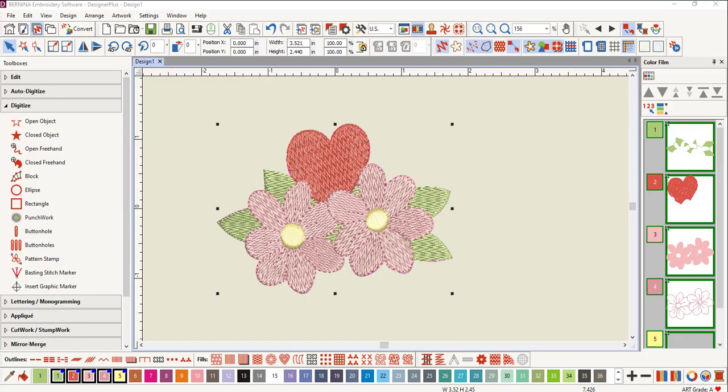Software 9 has several different stitch types for your designs. There are two basic types of stitches: either fill or outline. Fills can only be used for objects that are enclosed, while outlines can be used for objects that are open or enclosed.